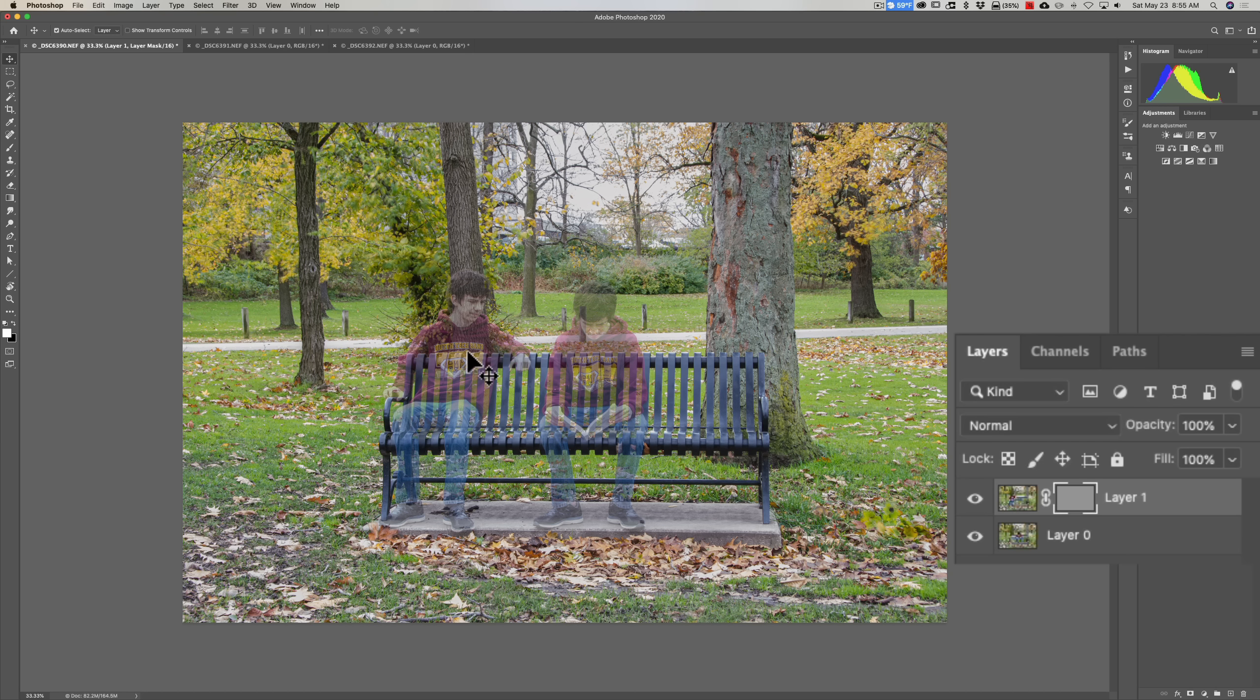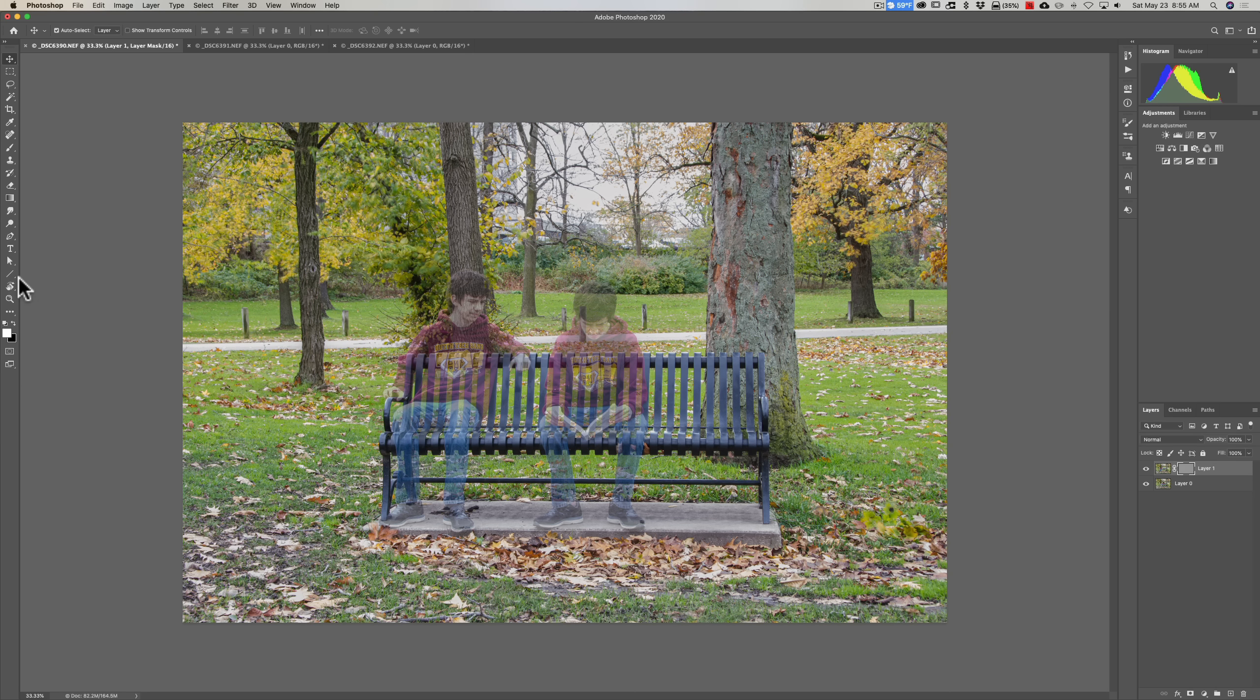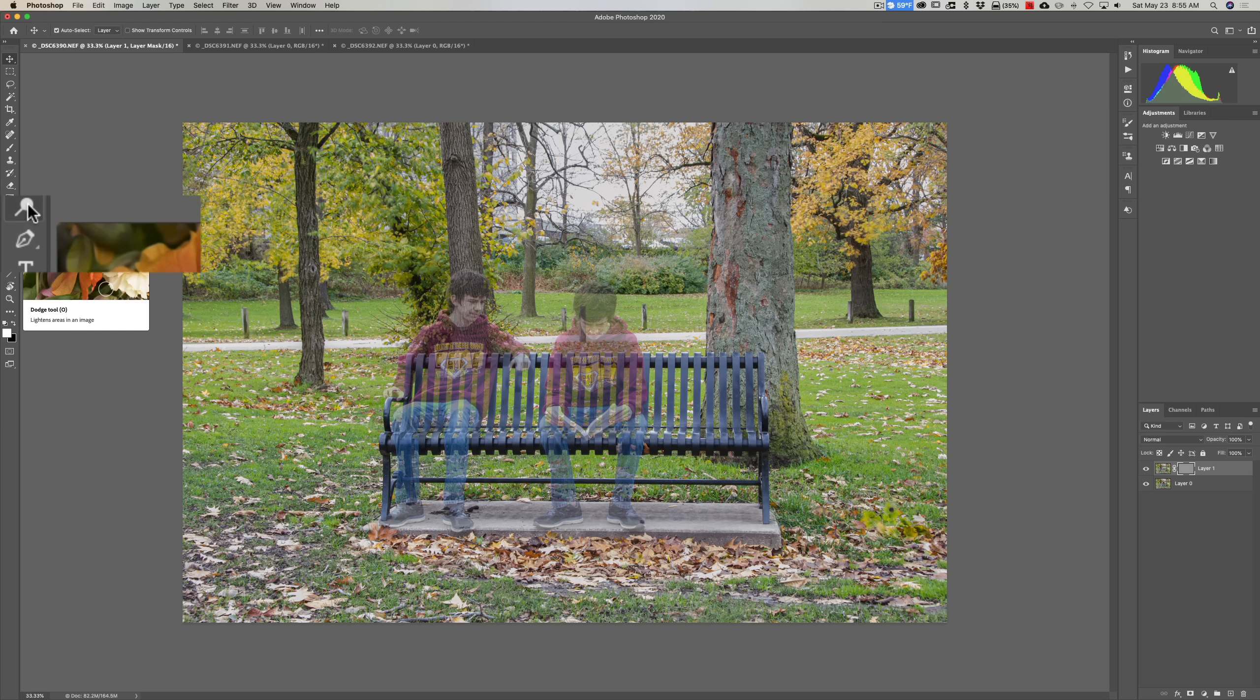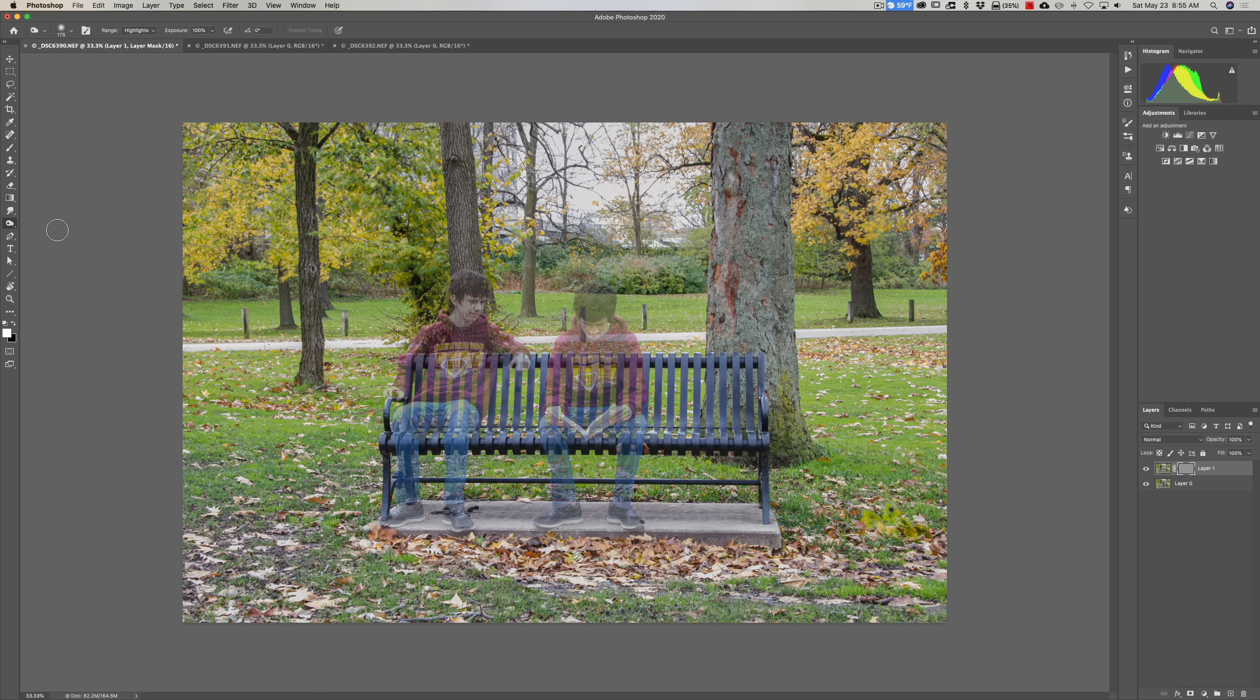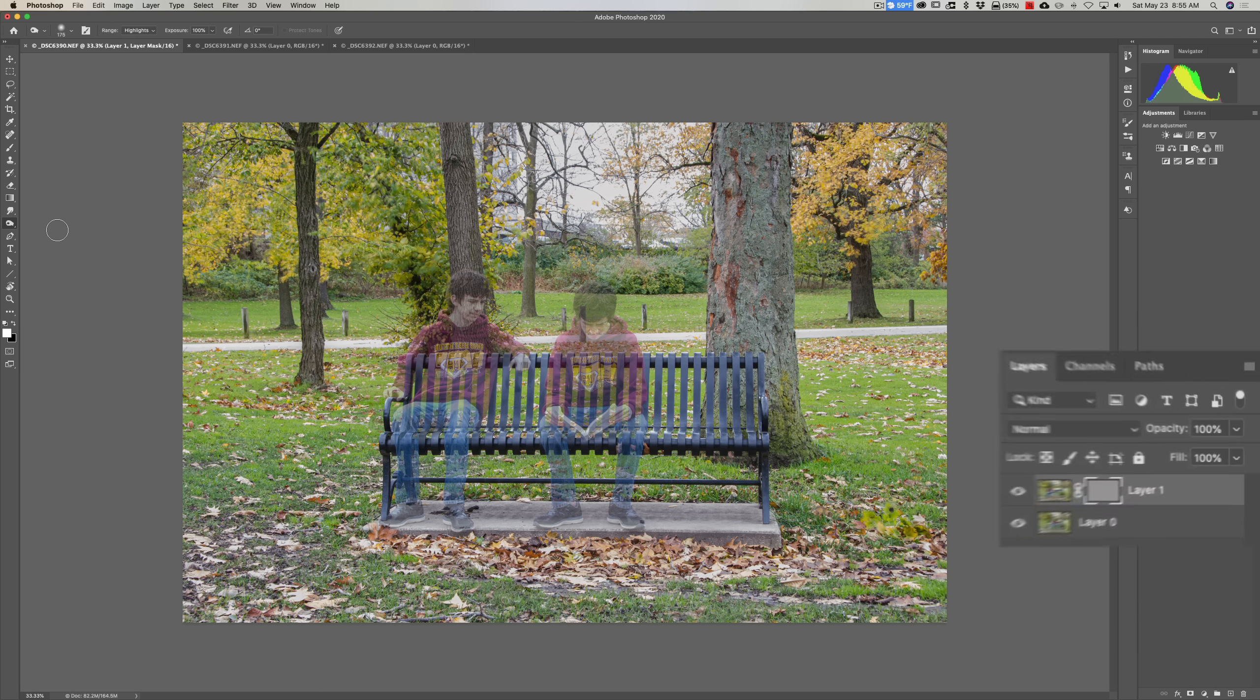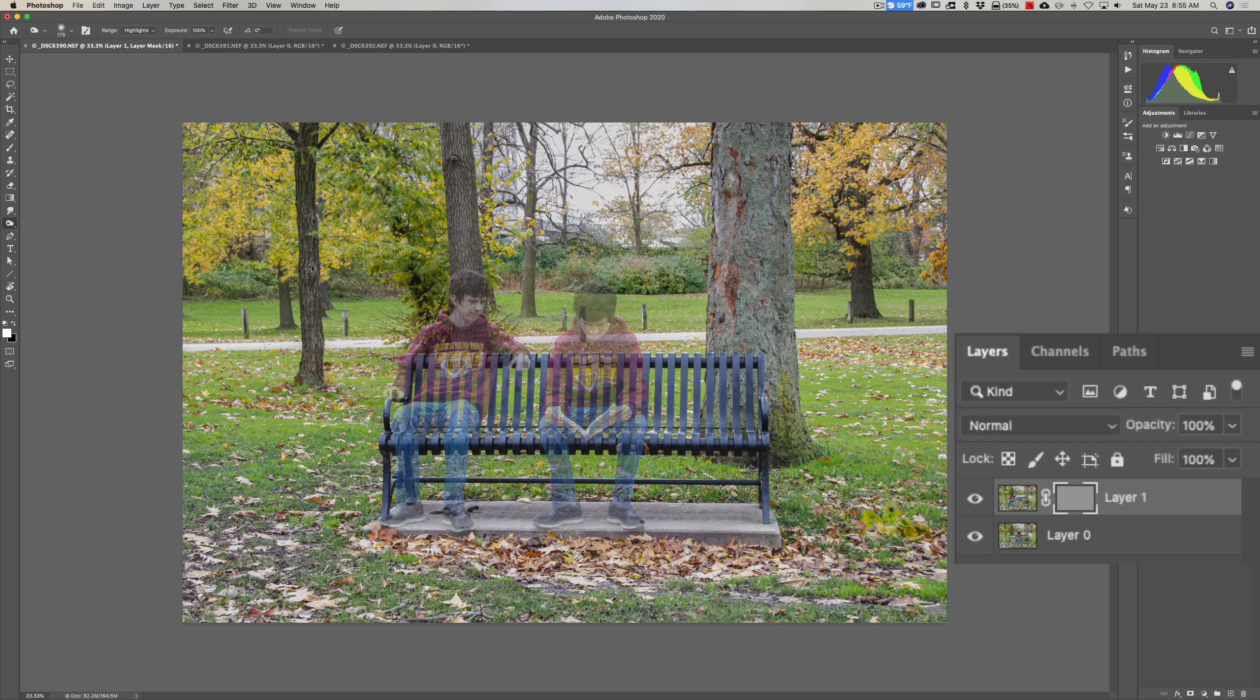Now for demonstration purposes, I'm going to go over here in the tool well and I'm going to get the burn tool. The burn tool will darken something, so every brushstroke will make something a little bit darker.